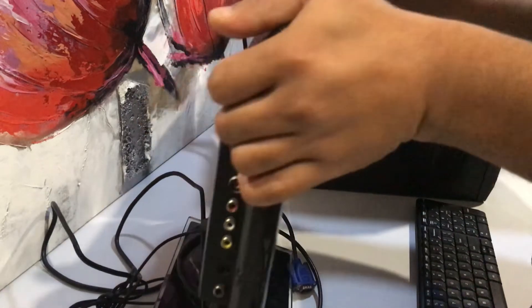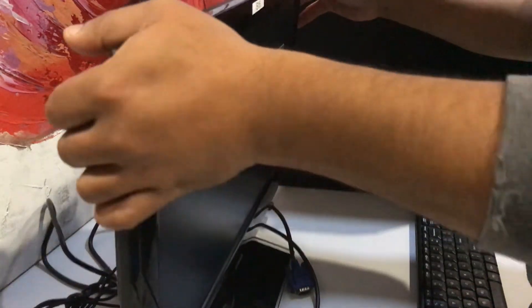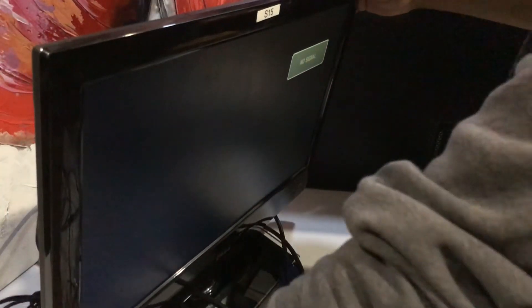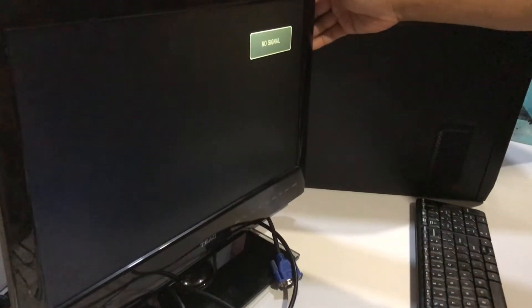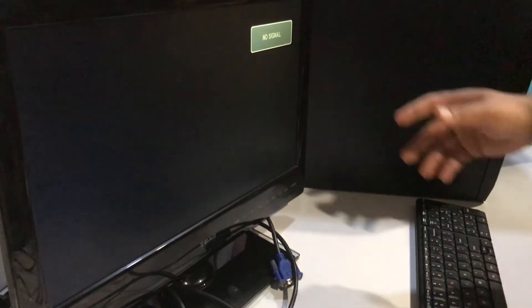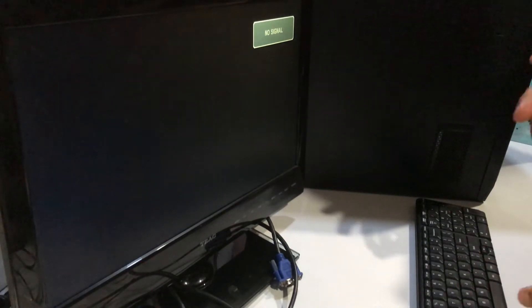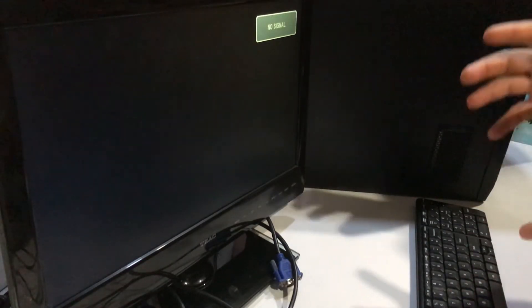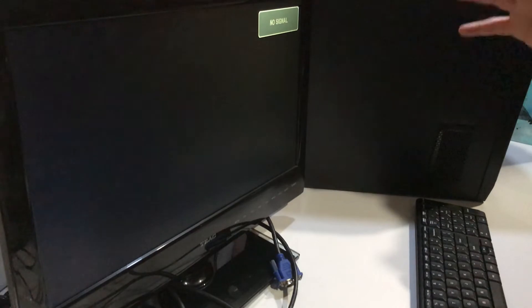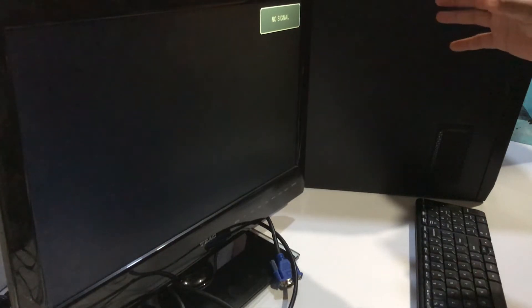We are not successful in our second try. There is no signal. This adapter only works from VGA desktop to HDMI monitor. It won't work from HDMI desktop to VGA monitor.